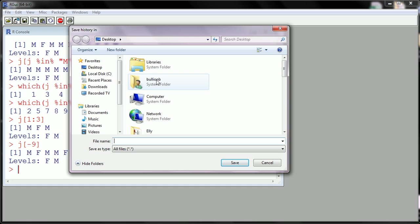You can throw it anywhere you like on your computer. Make sure if you're working in a lab that you are taking this file with you. This is all the work that you've done. So let's call this test code, and maybe just slap a dot txt at the end of this. This will make your life a little bit easier.